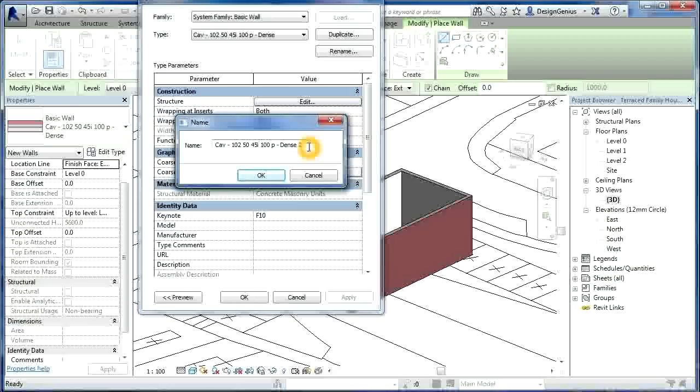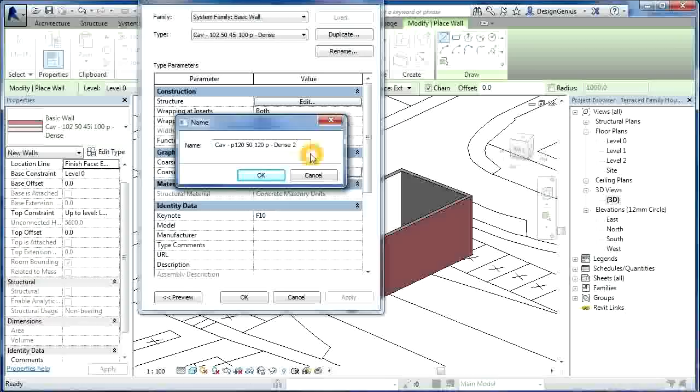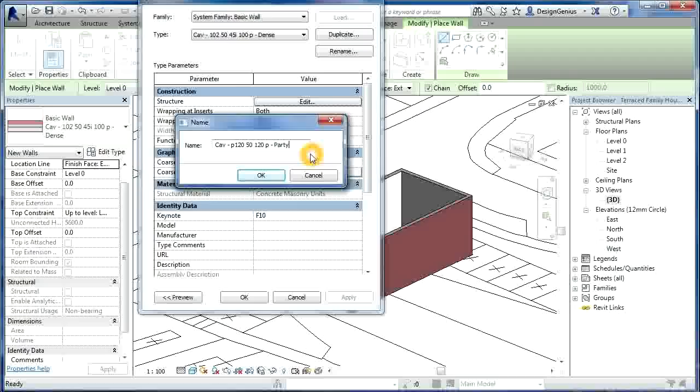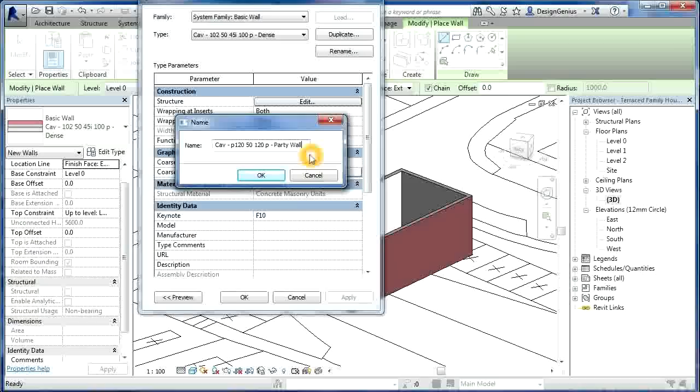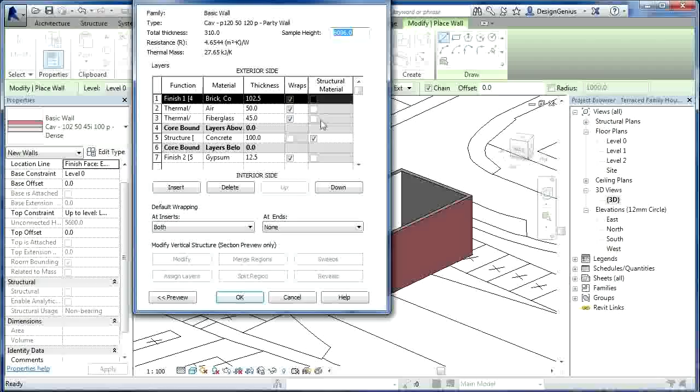I'll call it something different. Take away that and make the dimensions slightly different and then plaster. I'll have plaster both on the inside and on the outside. So if I change that, I'll call it party wall. Right, I think that's fine. So if I say OK, then I go to edit.